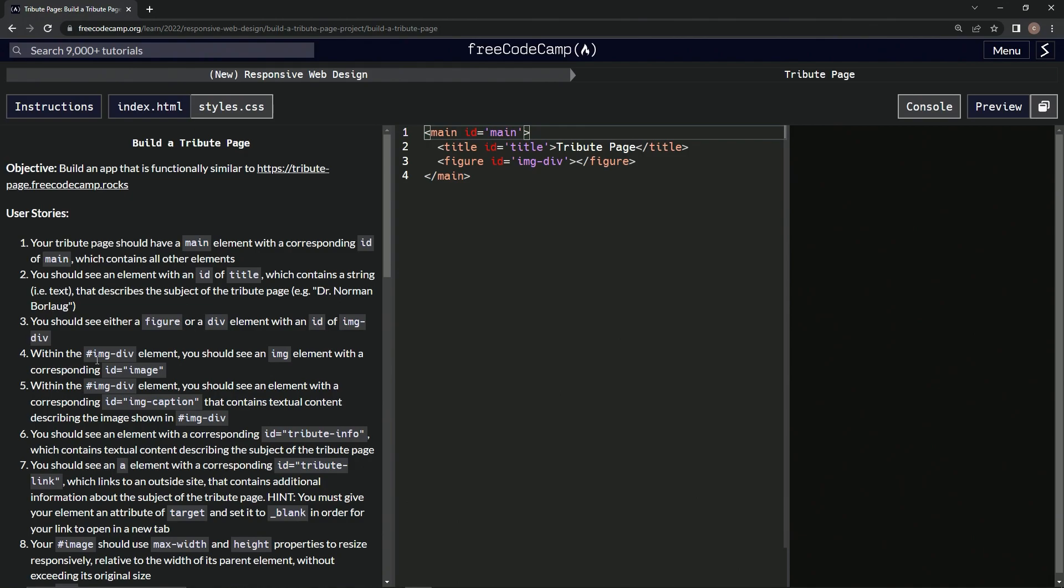So within the image div element, we should see an image element with a corresponding ID image. Okay.